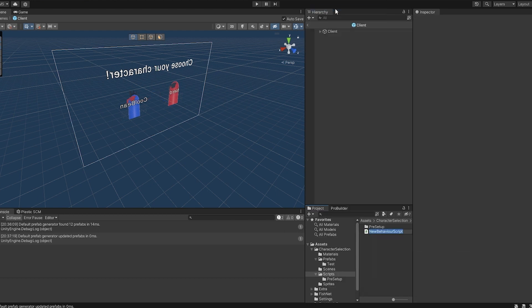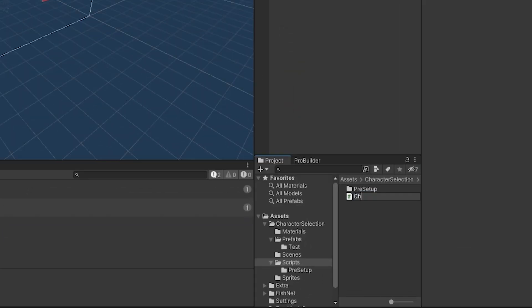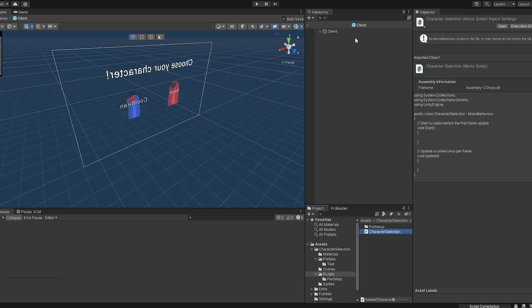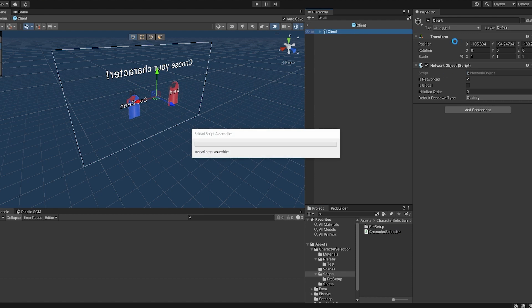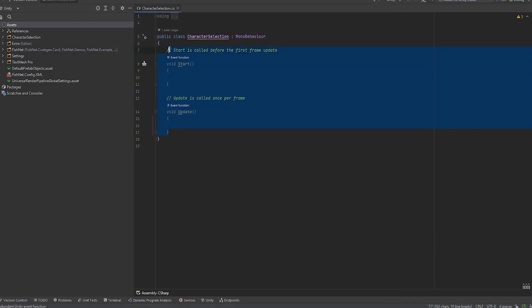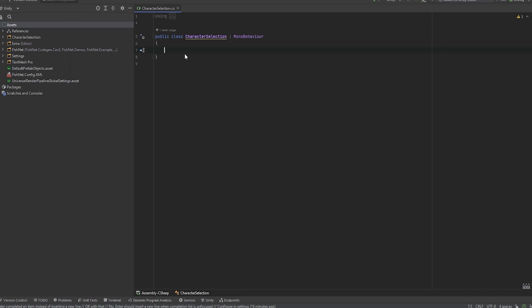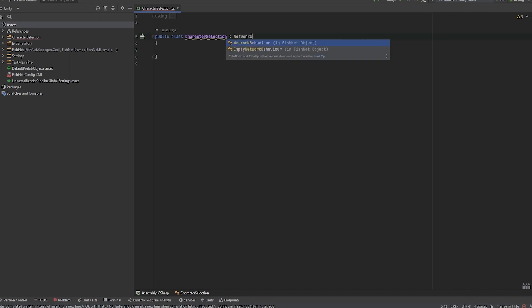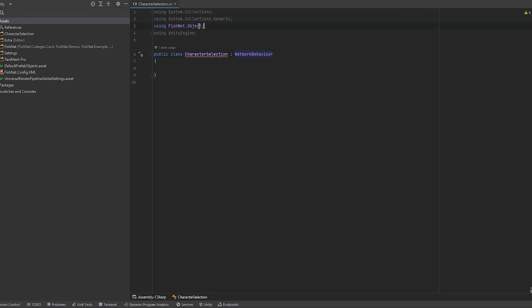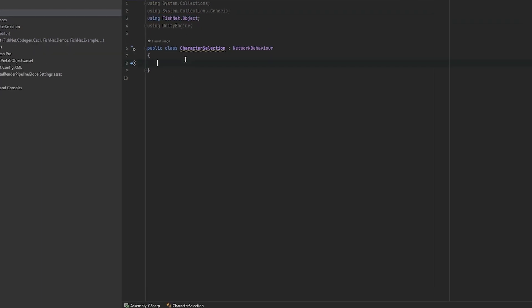For the actual functionality of the client - the client holds the character selection - I'm making a new script called CharacterSelection. Once it's created we add it to our client and open it in the script editor. This has to be a NetworkBehavior script, which means we're also going to be using FishNet.